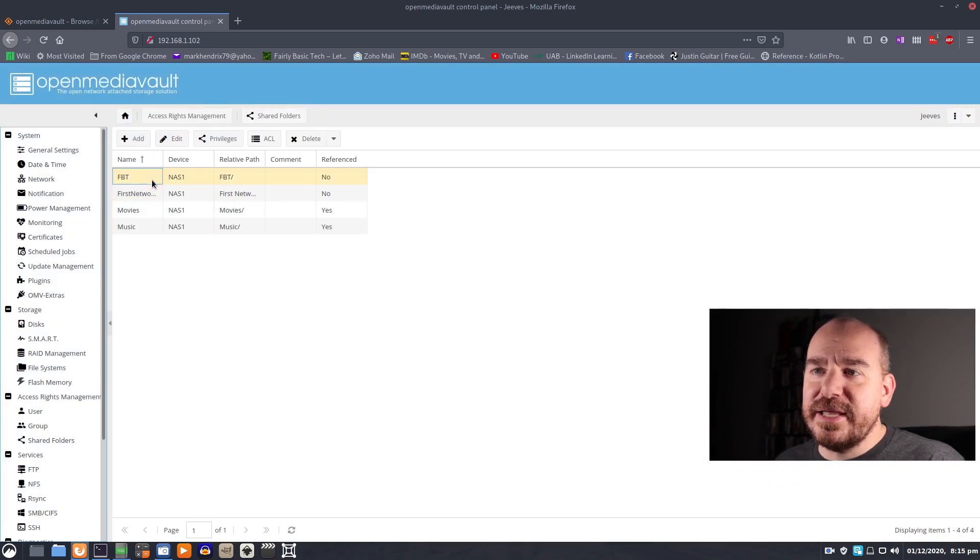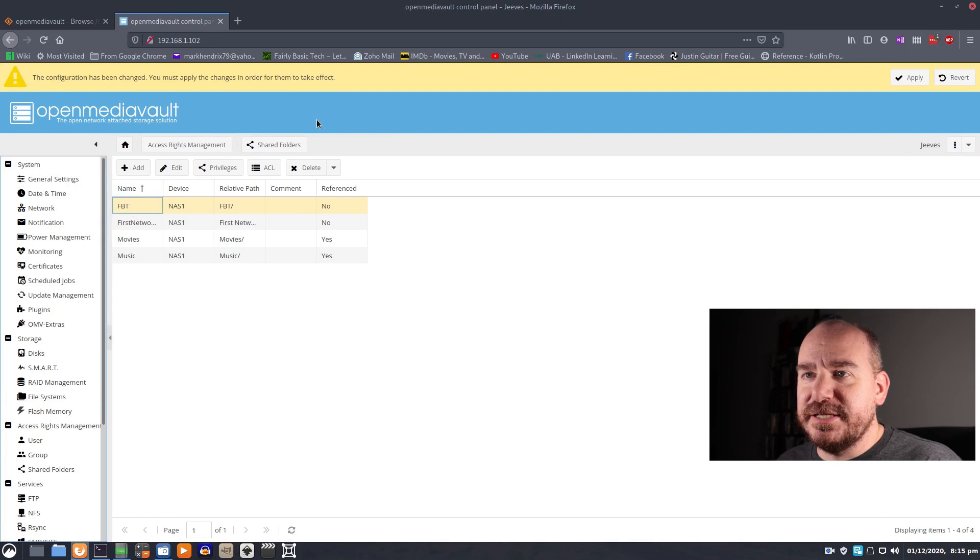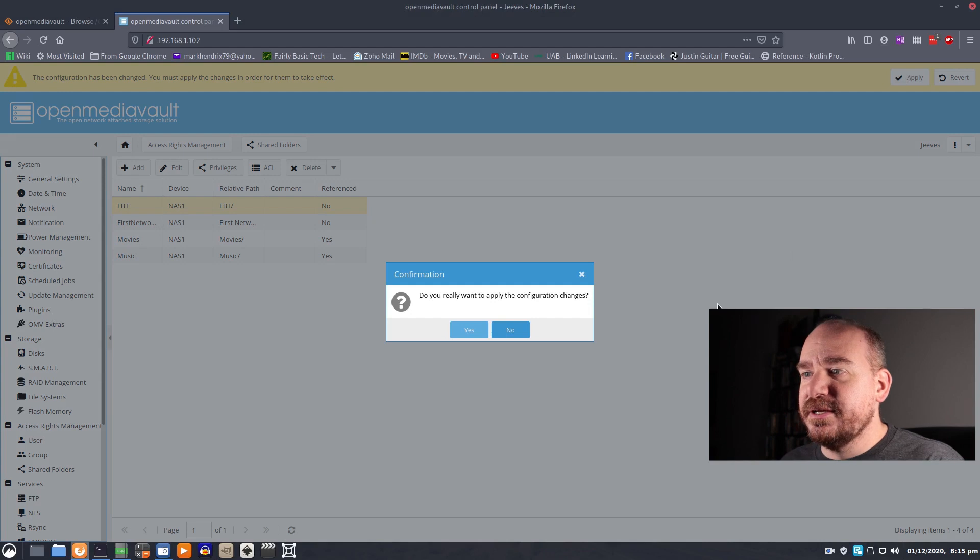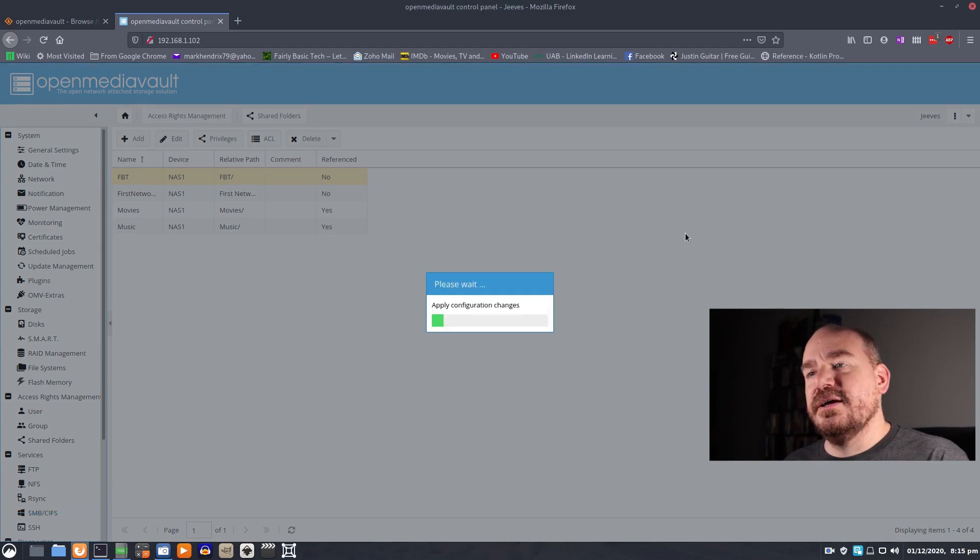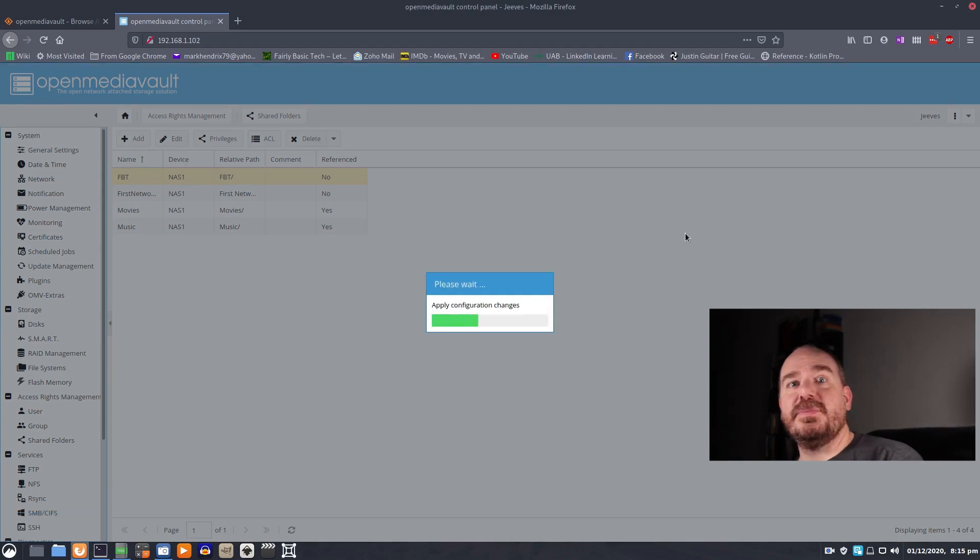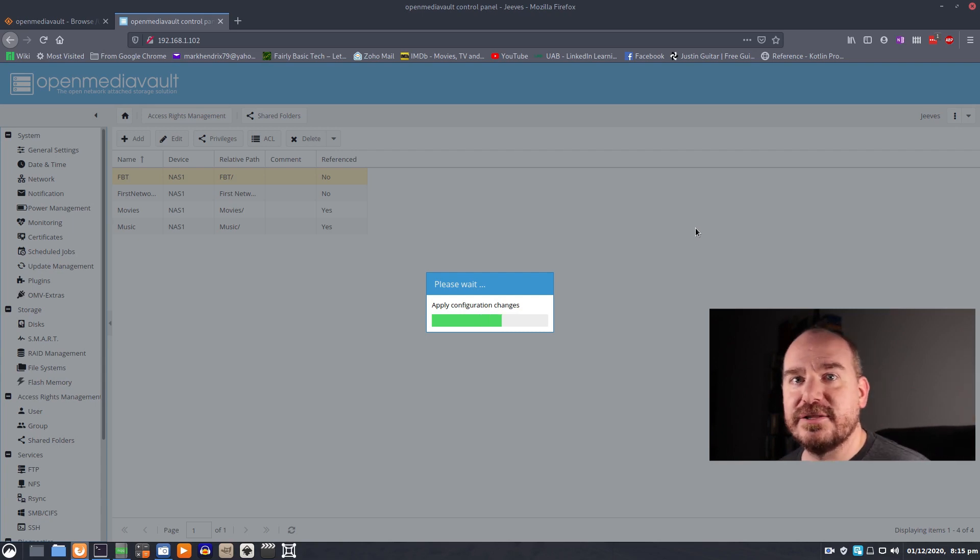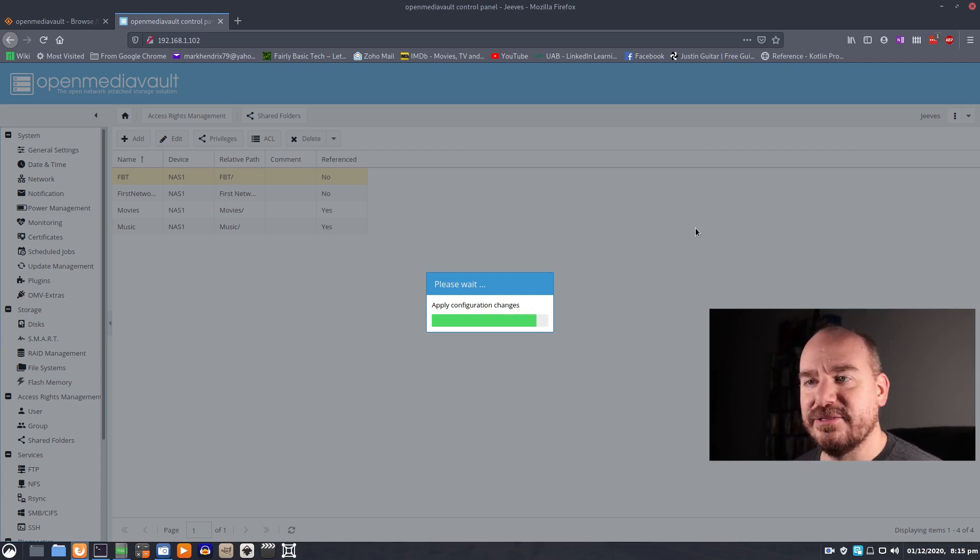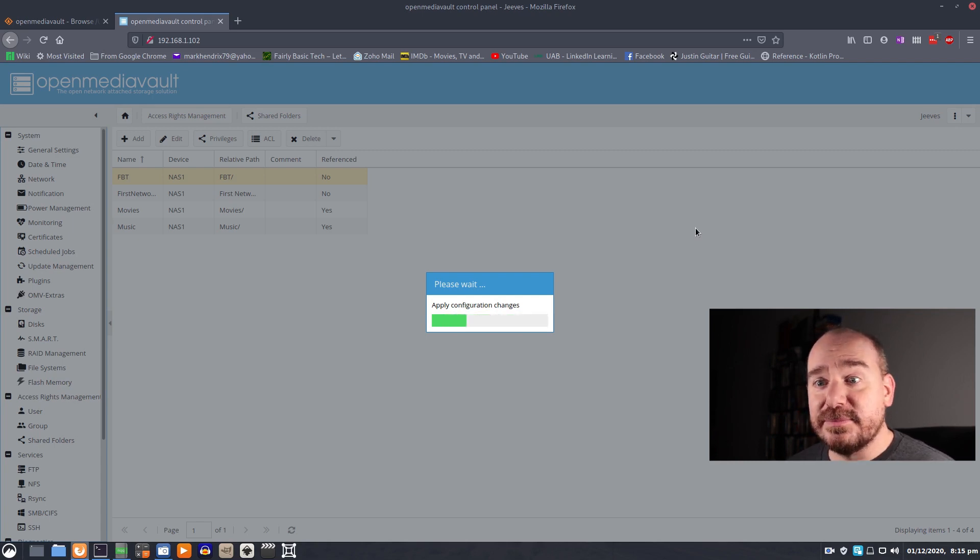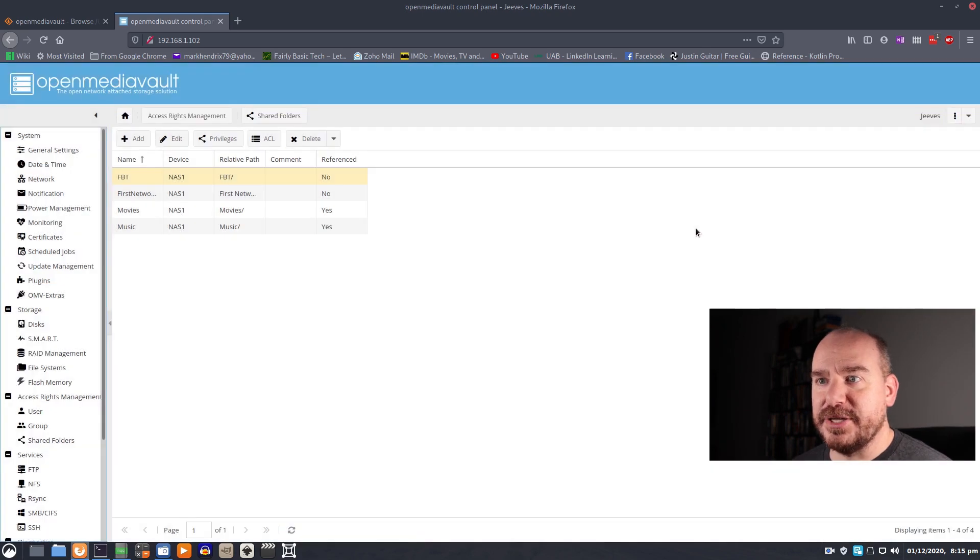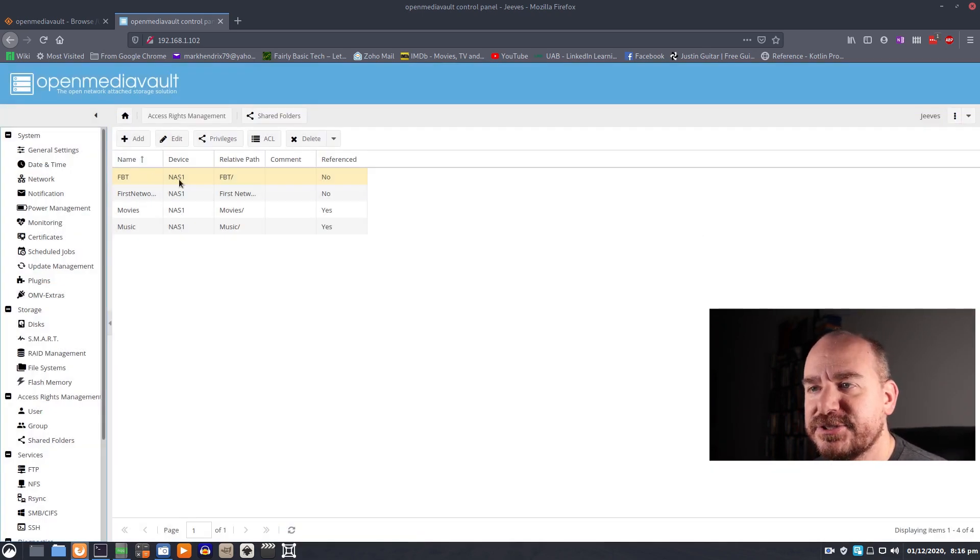So now we have a network share called FBT and it will ask you this configuration has been changed. Do you want to apply? Yes. This is something anytime you change anything within OpenMediaVault, you've got to click that yellow apply button and it can take a little while. It's a slight limitation for running on such limited hardware but there you go. It didn't take that long.